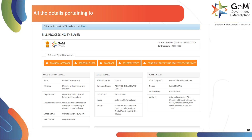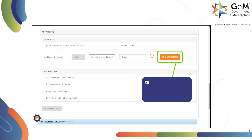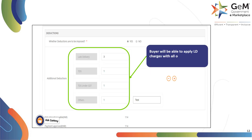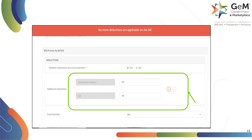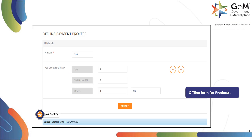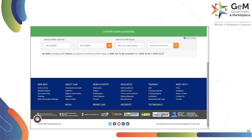All the details pertaining to the selected bill can be viewed here. Scroll down to add the deductions. Click on Yes to impose deduction and Add Deduction to deduct multiple amounts. Buyer will be able to apply late delivery charges with all other deductions for product orders. For service orders, buyer will be able to apply service non-delivery and SLA deductions. For offline payment as well, you can add the deductions as illustrated. If deductions are not required, click on No. Click on Save Draft Bill. The system will give a prompt once the draft bill is saved successfully.